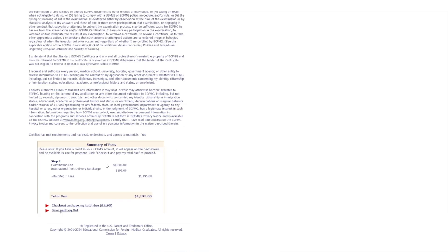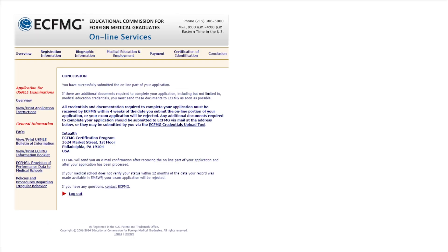At the end you'll have the application summary showing all your answers. Confirm everything is 100% accurate — changing information afterwards is a very challenging process. If you need to fix anything, click 'Edit' to go back, correct it, and review again. The fee summary shows an examination fee of $1,000; if testing internationally, there is a test delivery surcharge of around $200, bringing the total to approximately $1,200. You can save and pay later, or check out and pay immediately by credit card or electronic check.